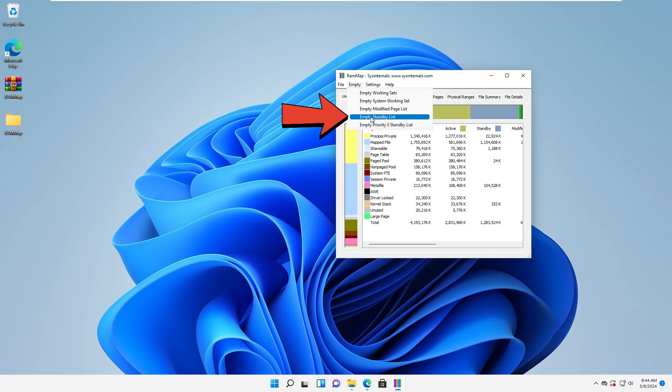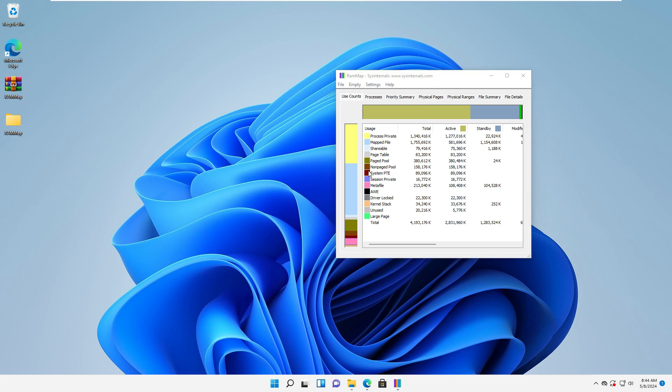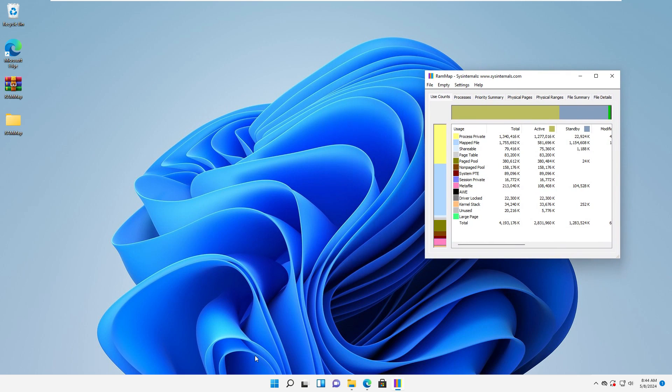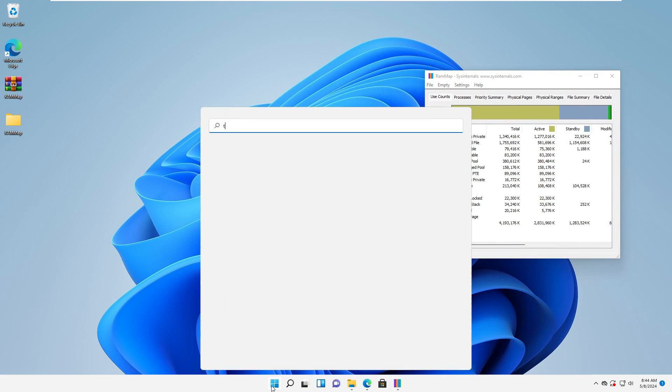But before doing this, let's go and see the amount of memory cache. For this, I click on Start and type Task Manager.